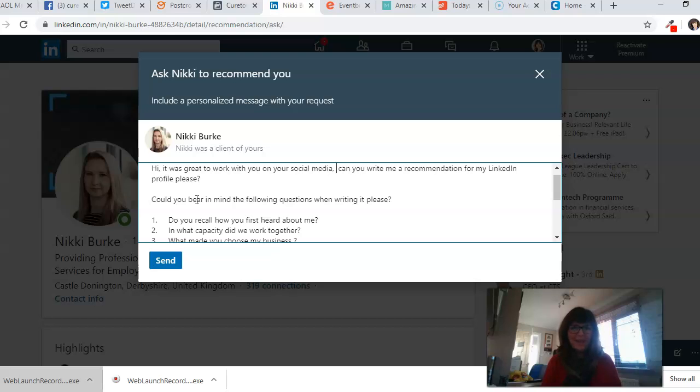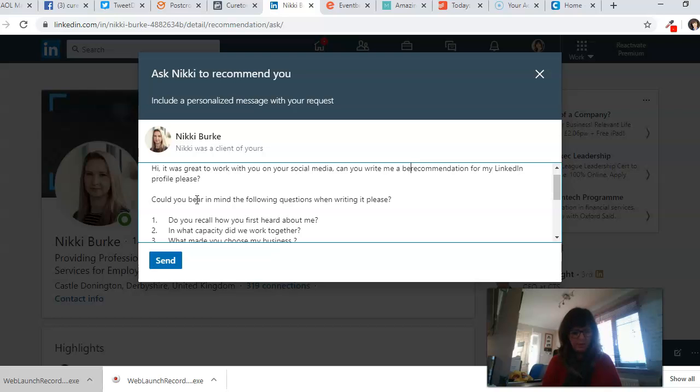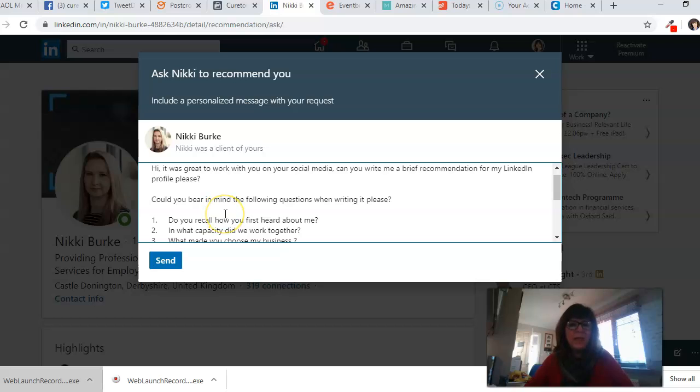Can you write me a brief recommendation? Because people worry—one of the main reasons most people don't do a recommendation is because they don't know what to say. So I've tailored this for my business, but you could